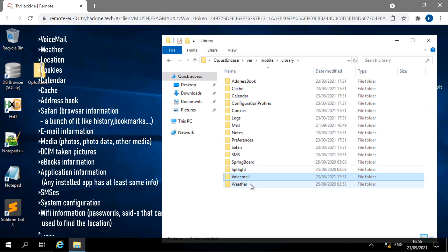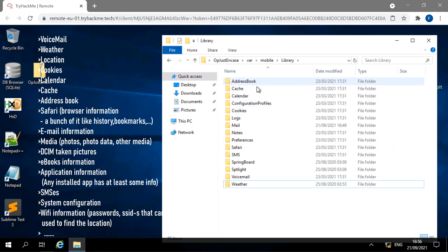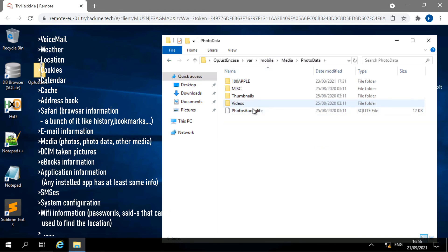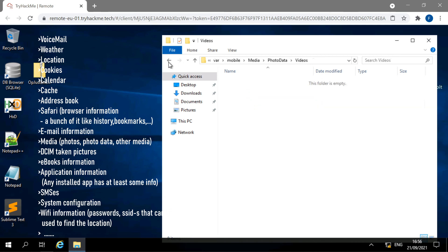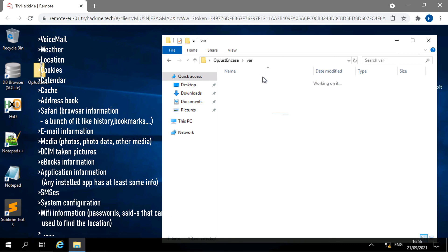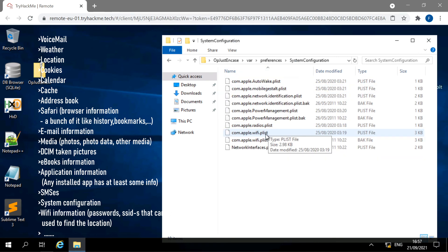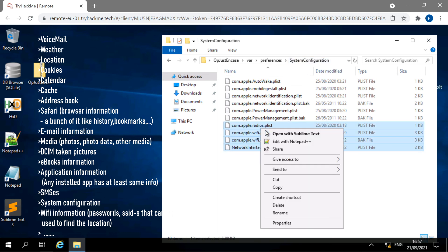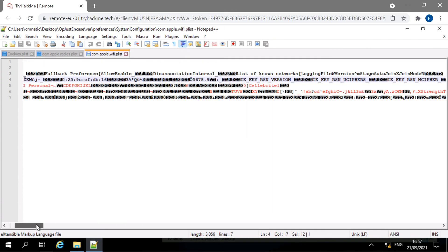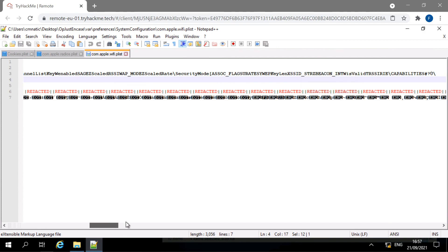Beyond what the challenge covered, an iPhone image also lets you examine voicemail, weather, location data, calendar, cache, Safari browser history, email, media, photos, SQLite databases, purchased books, application information, and system configuration. For example, looking at system configuration in Notepad reveals network interfaces, custom network settings, and Wi-Fi login settings.